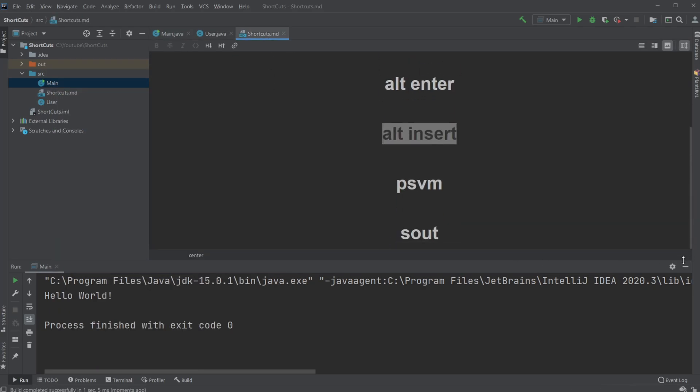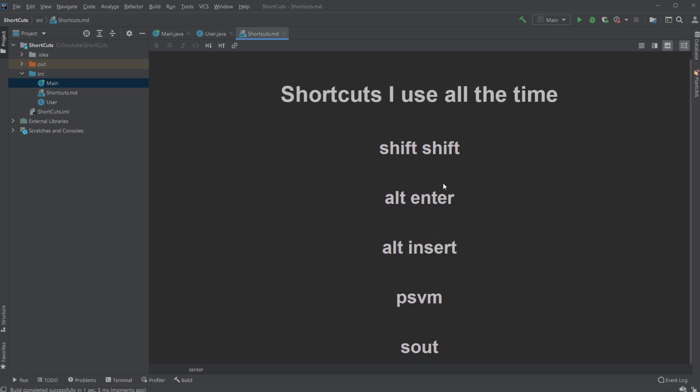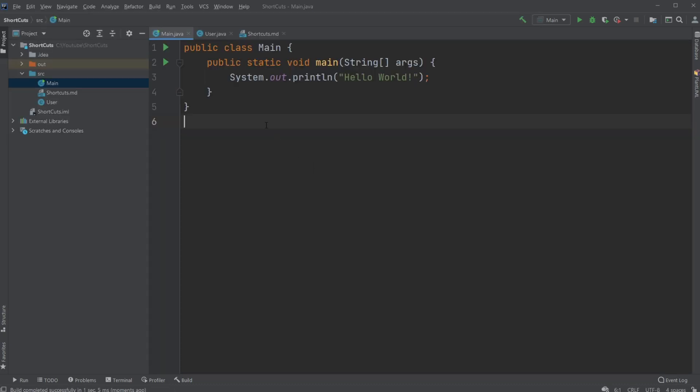But that was my shortcuts I use all the time. Shift Shift, Alt Enter, Alt Insert, PSVM, and SOUT. So if you enjoyed this walkthrough and hopefully you learned some new shortcuts, please leave a like and subscribe. And I wish you all a wonderful day.